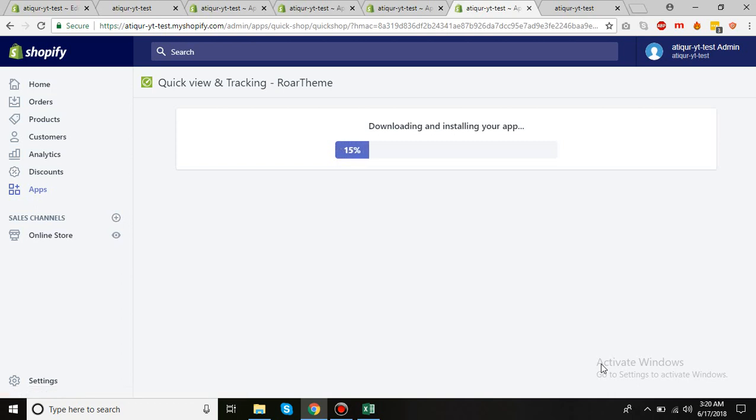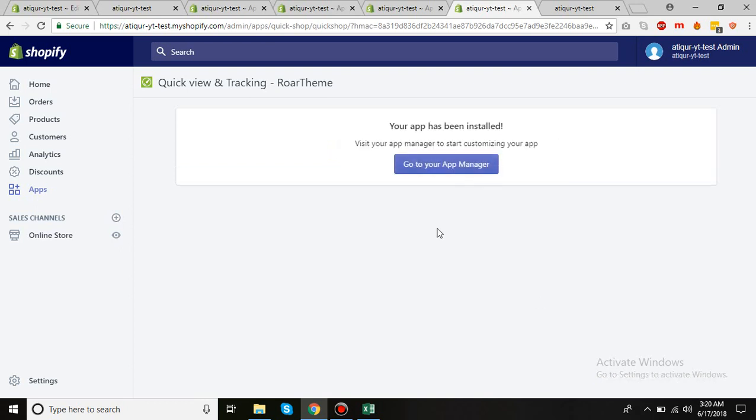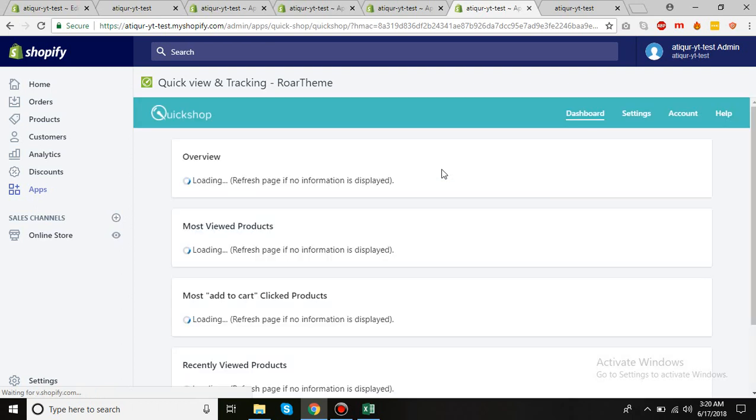This is downloading its assets into your store. Alright, that's done. So I'll click on go to your apps manager.